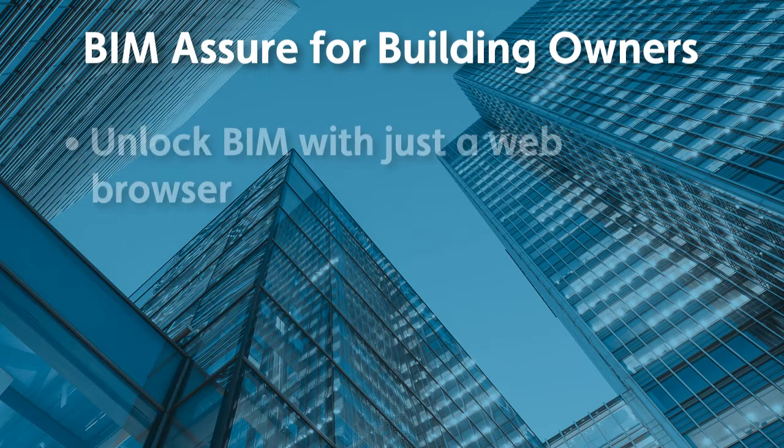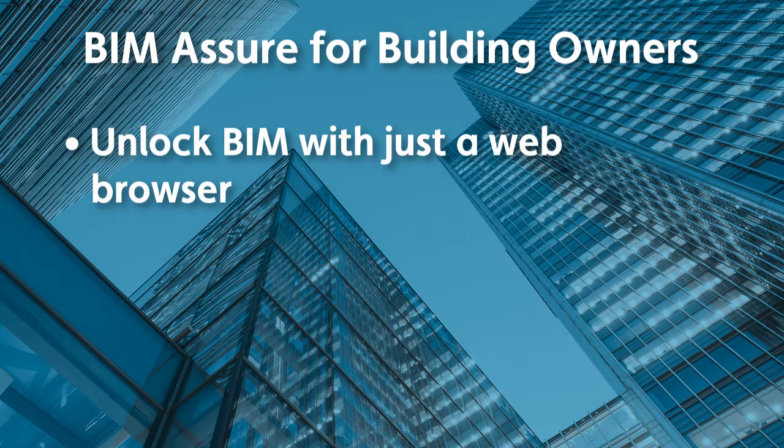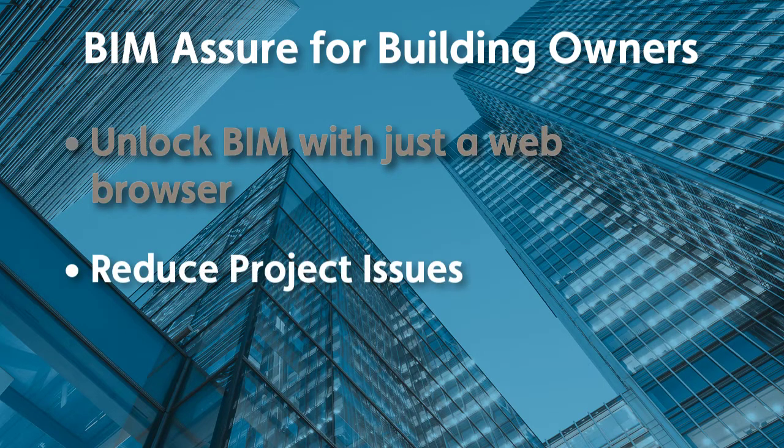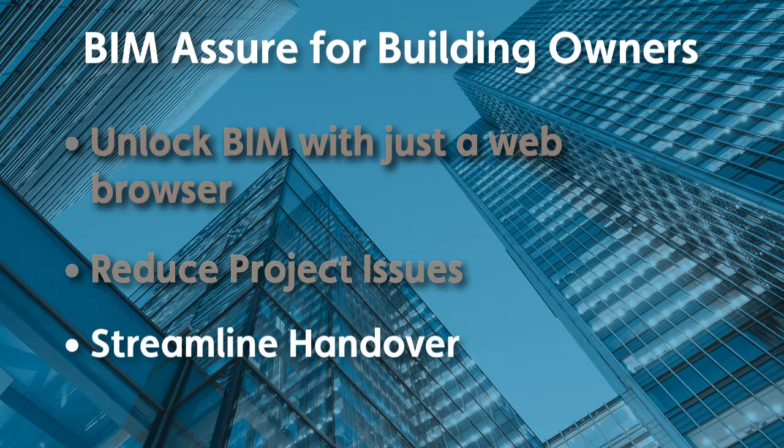You'll learn how it can unlock BIM with just a web browser, reduce project issues, and streamline handover.